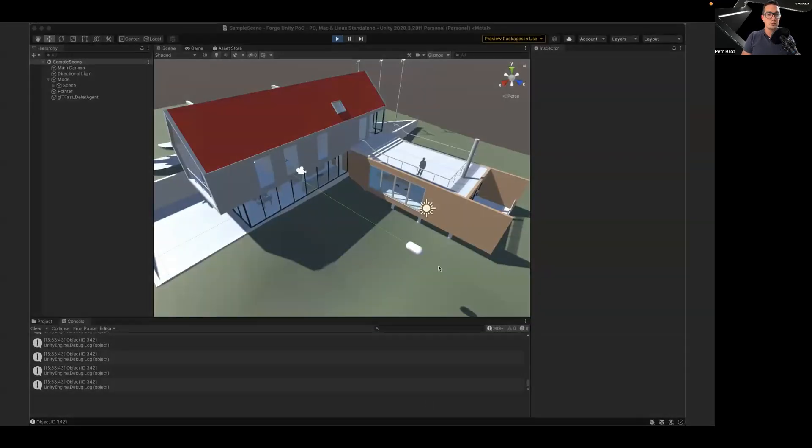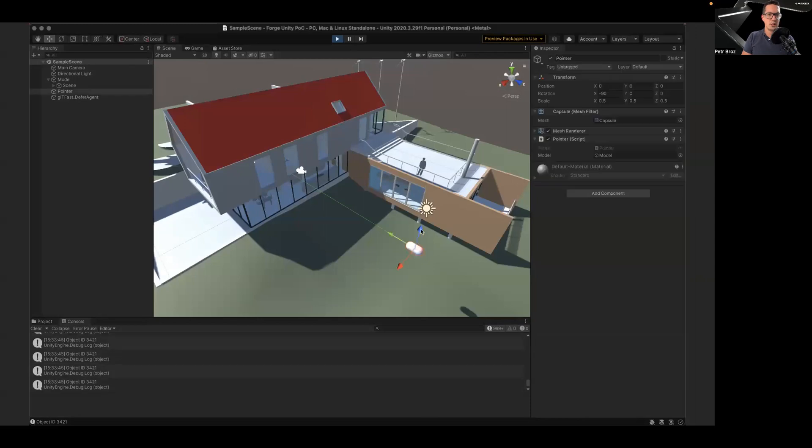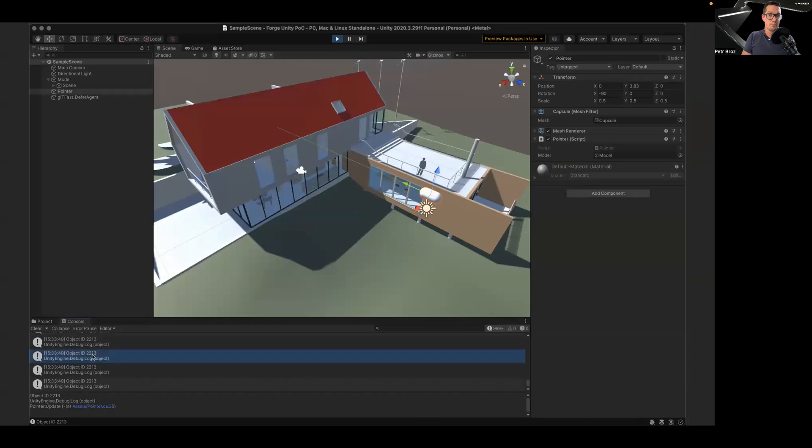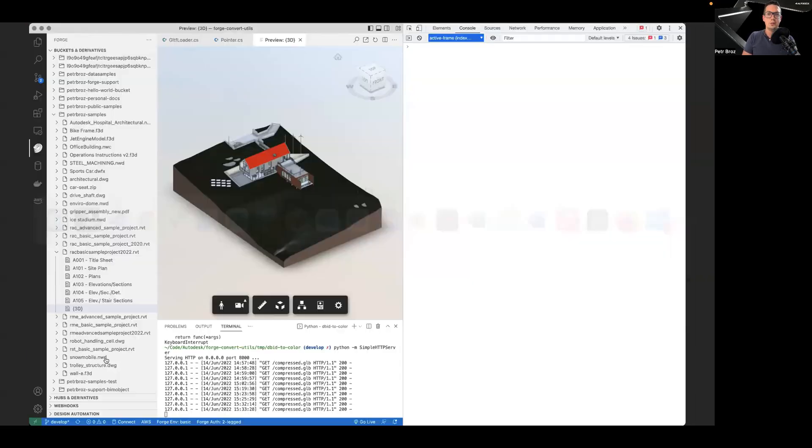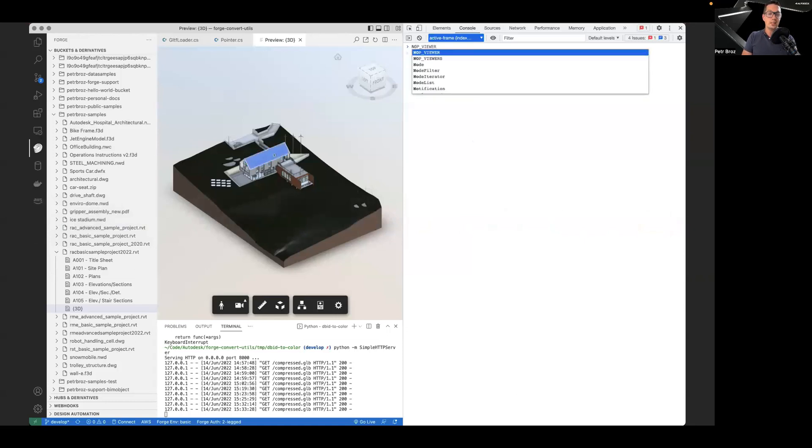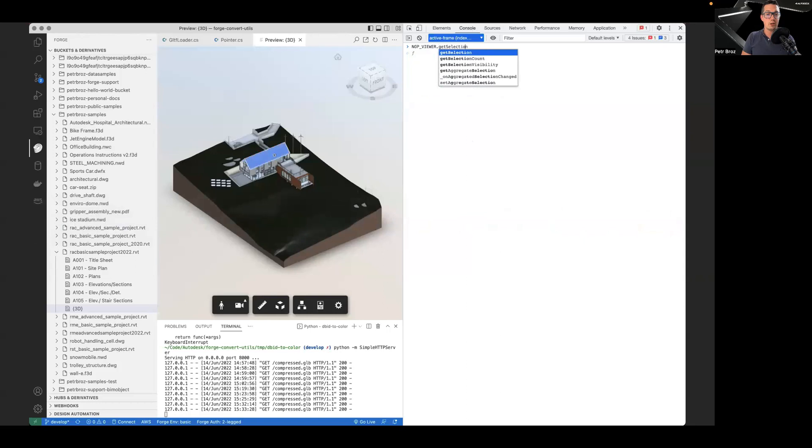We built a small prototype that showcases this functionality, where a Revit design has been converted into GLTF file, optimized and consolidated using GLTF pack. And in Unity, the user is still able to point at individual parts of the design and retrieve their object IDs.